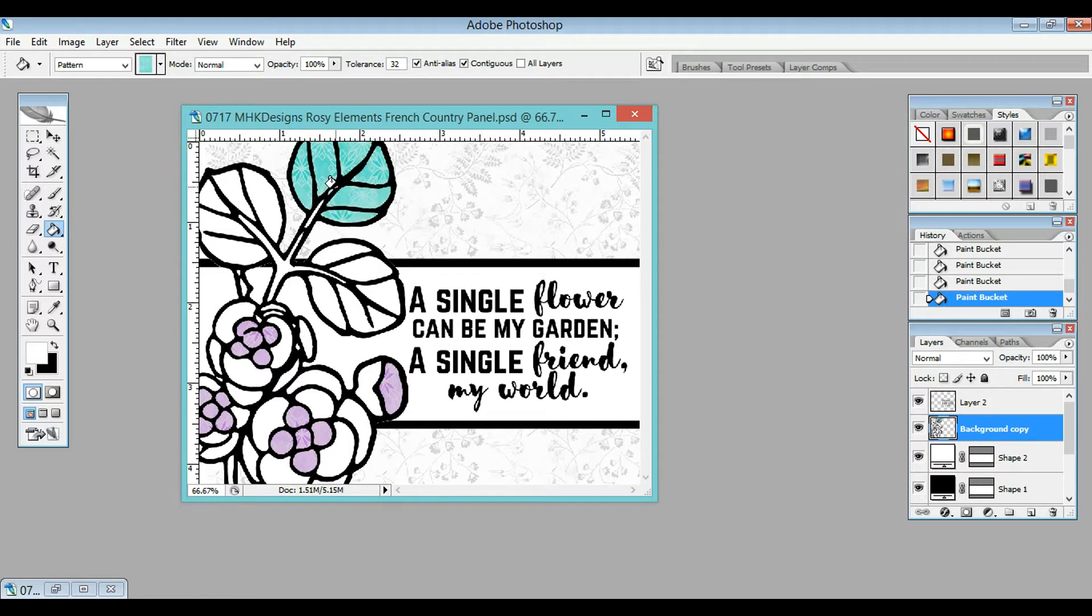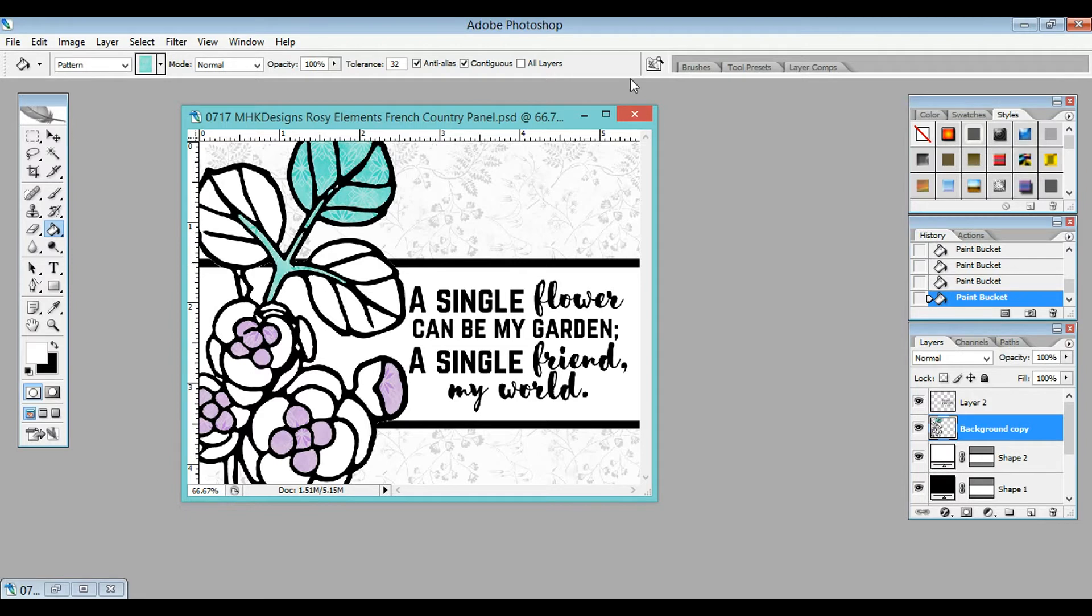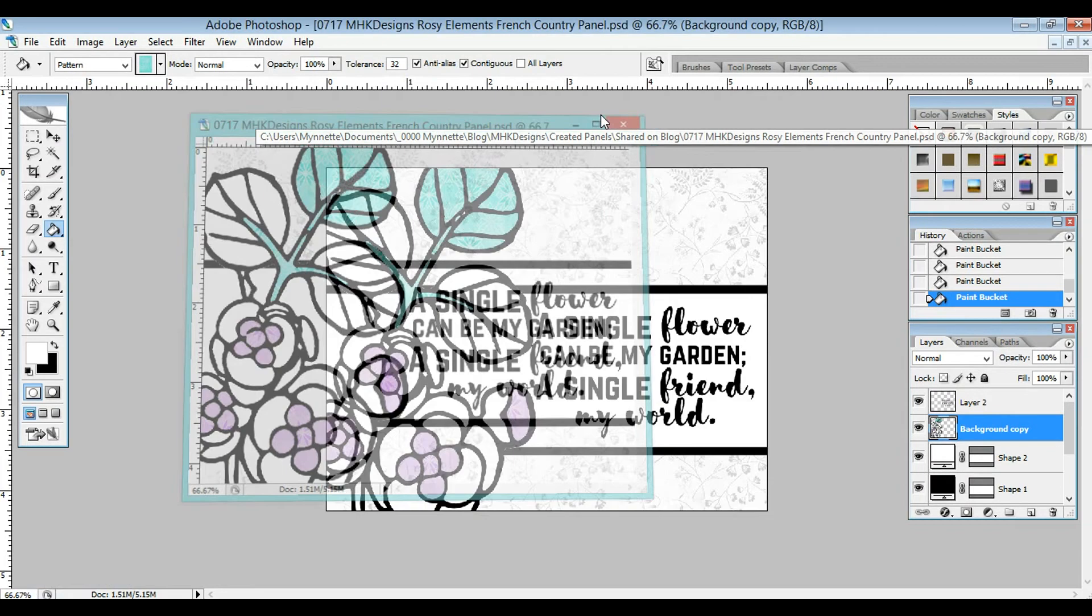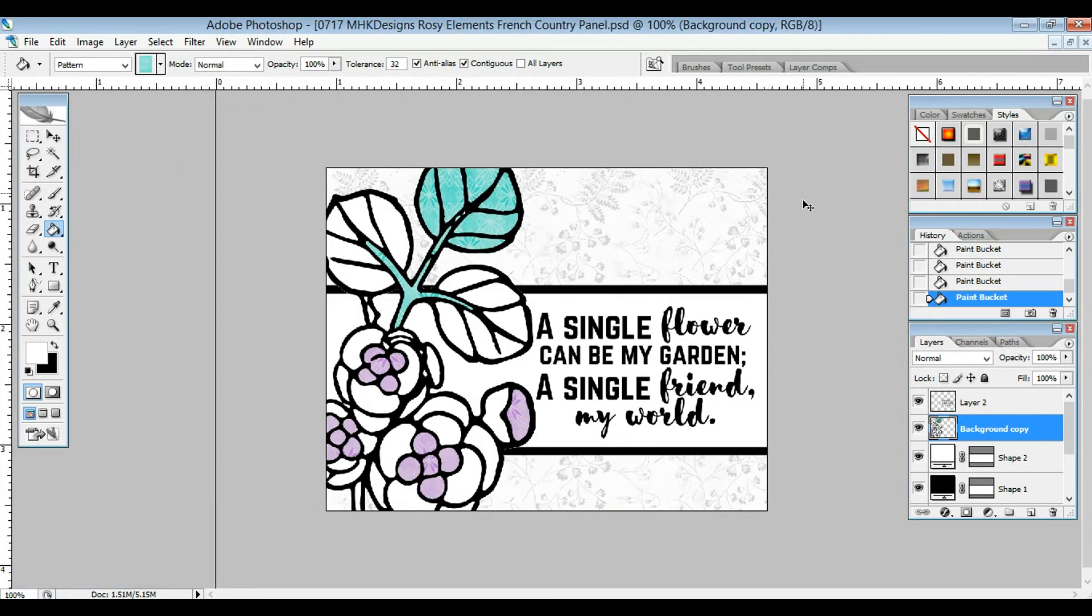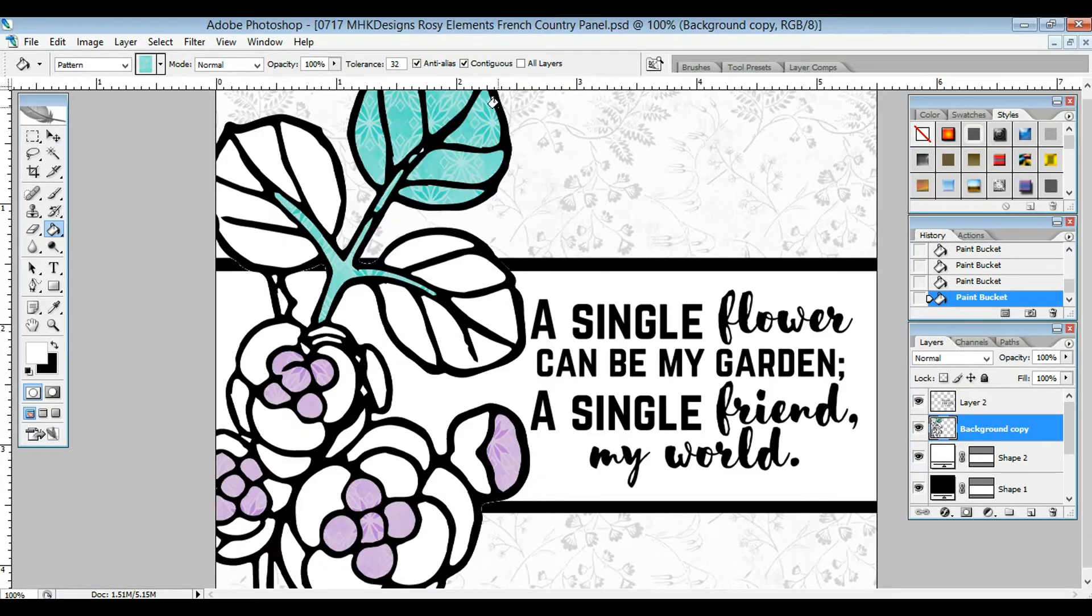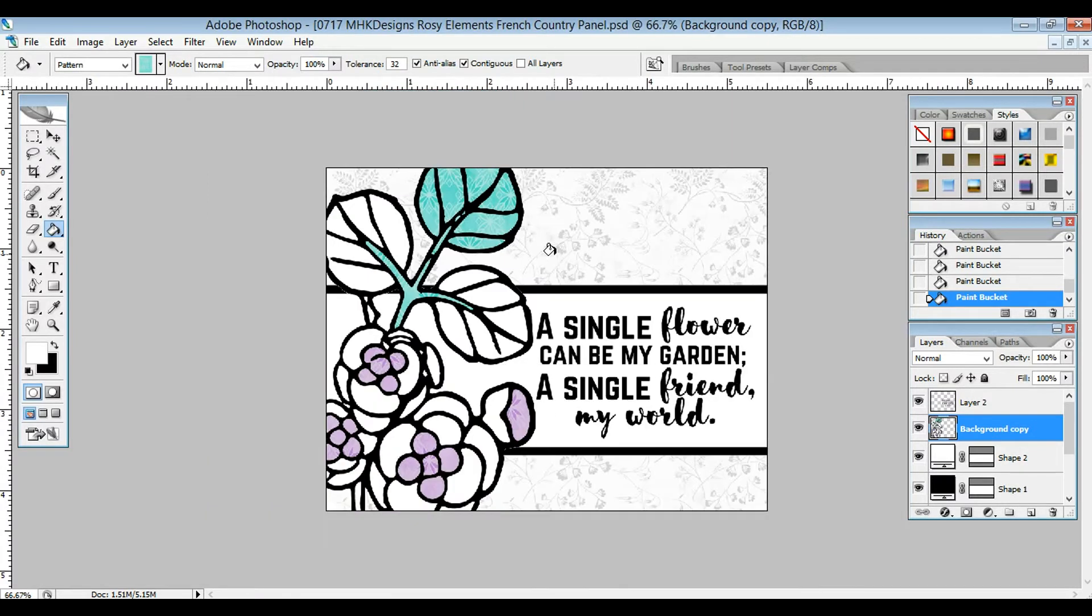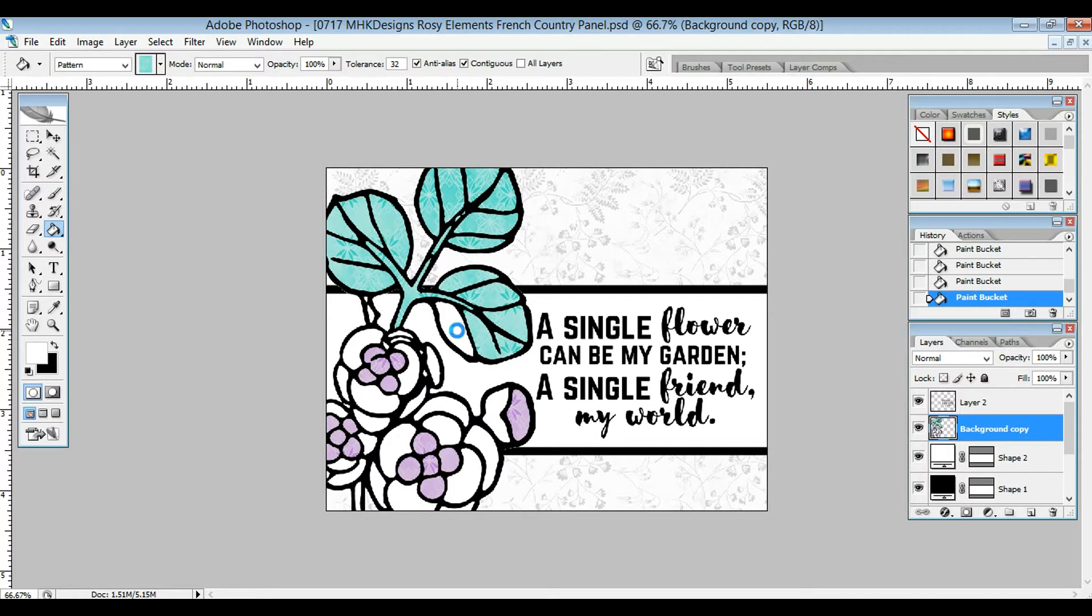Sometimes you have to get in these itsy bitsy tiny spots, and it's kind of hard. We might have to come back and zoom in on that one. Let's go ahead and do that. I'm going to make this bigger and hit Control Plus. That's an easy way to zoom in, and then Control Minus for zooming out. I'm just going to fill in these leaves with the green pattern.